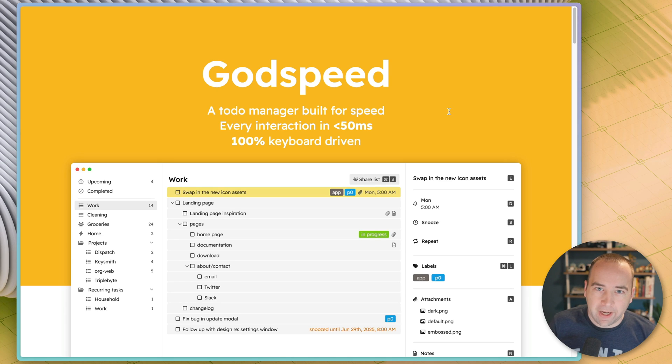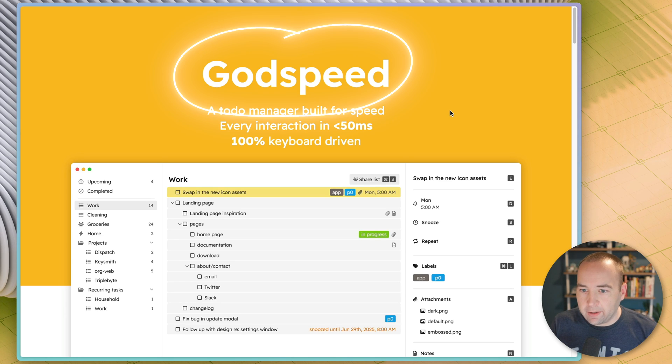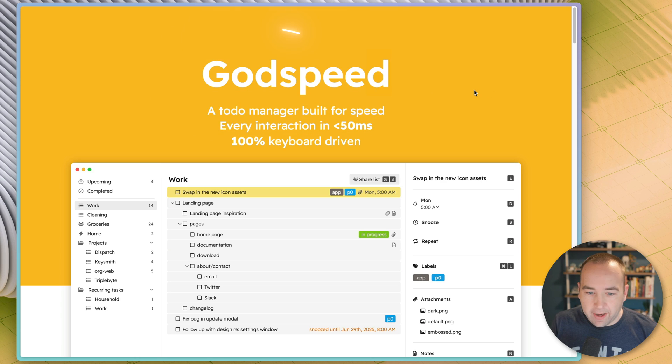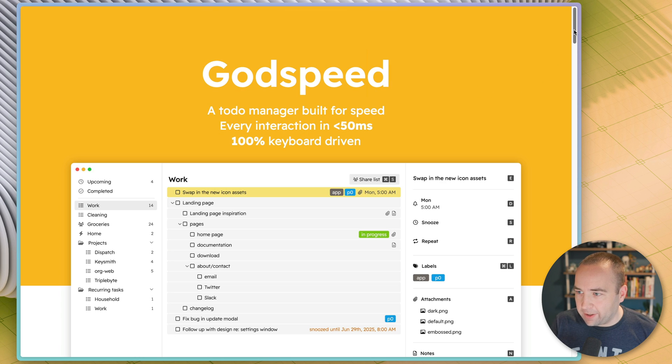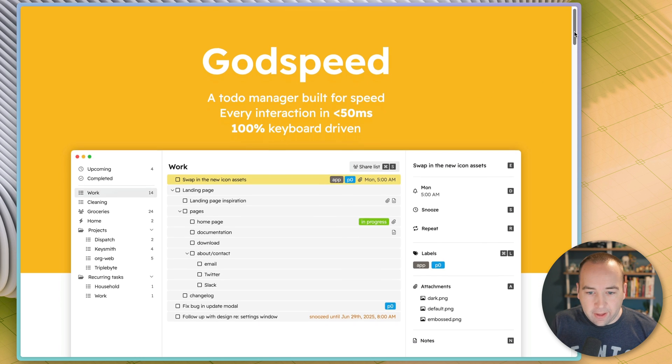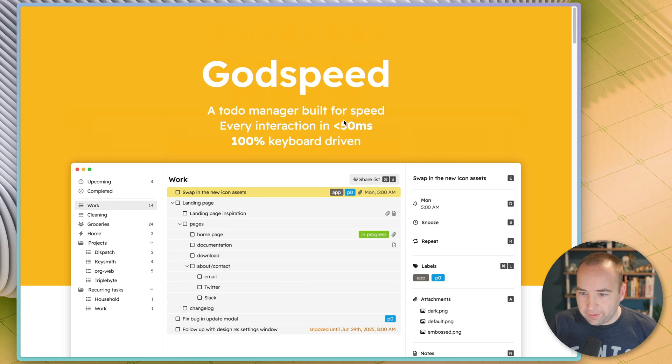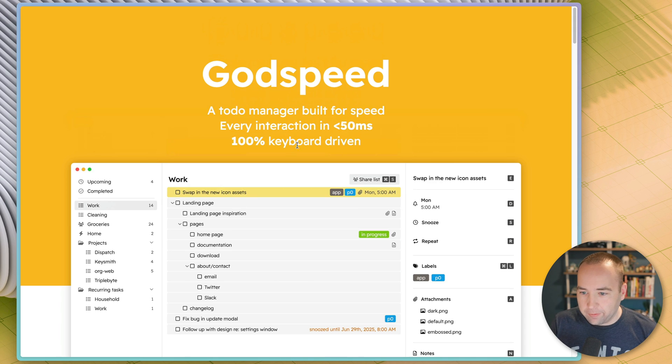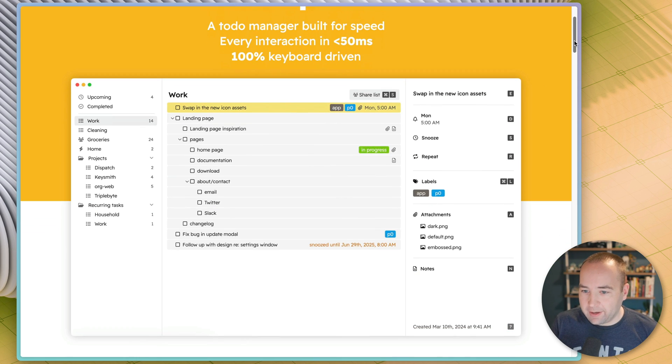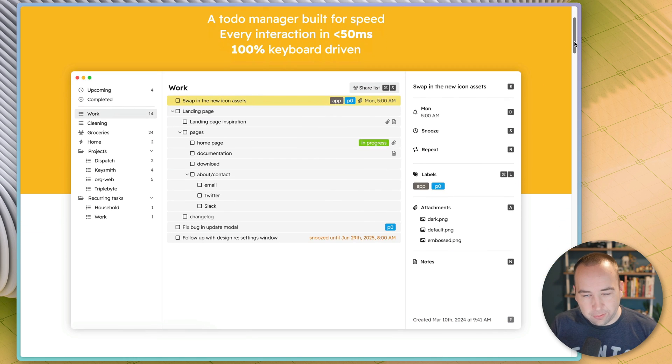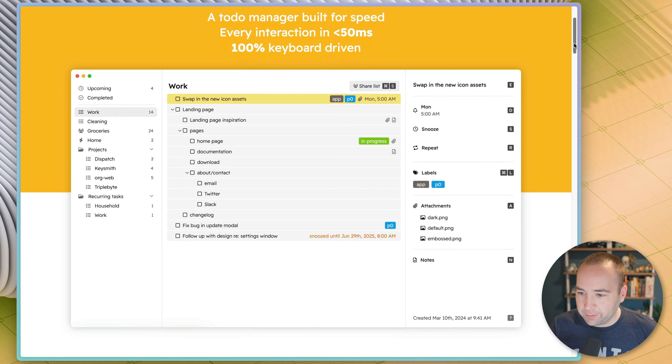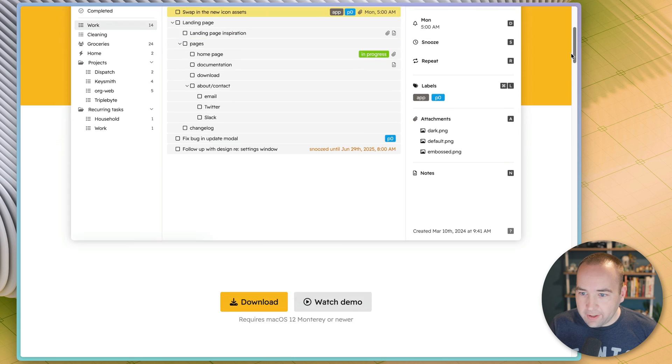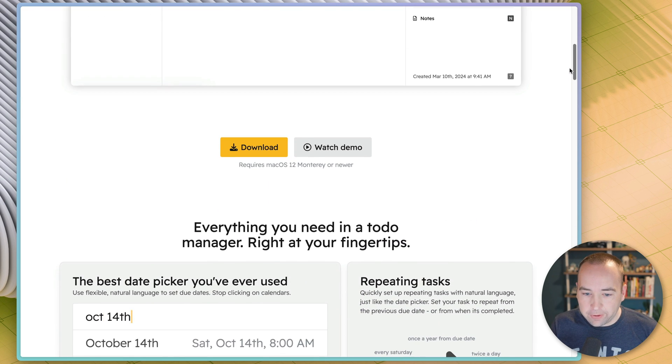Hey everybody, welcome back to Better Computer. My name is Matt, and today we're taking a look at a new app I just discovered called Godspeed. Godspeed is a task manager that is really focused on speed and keyboard-driven navigation. Basically, if you want a task manager that is completely controllable from your keyboard, this might be an interesting option for you.